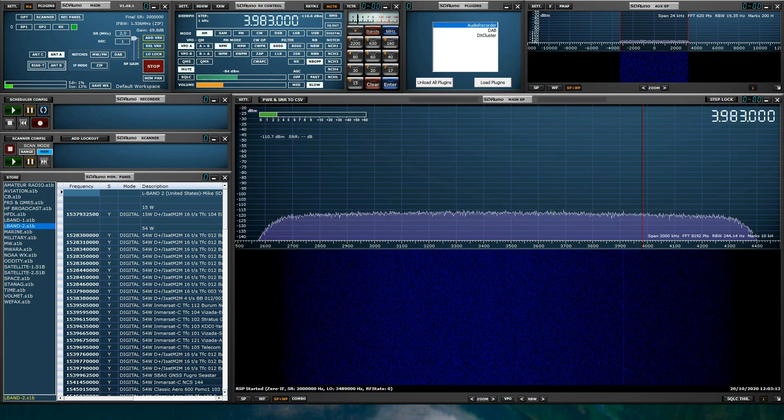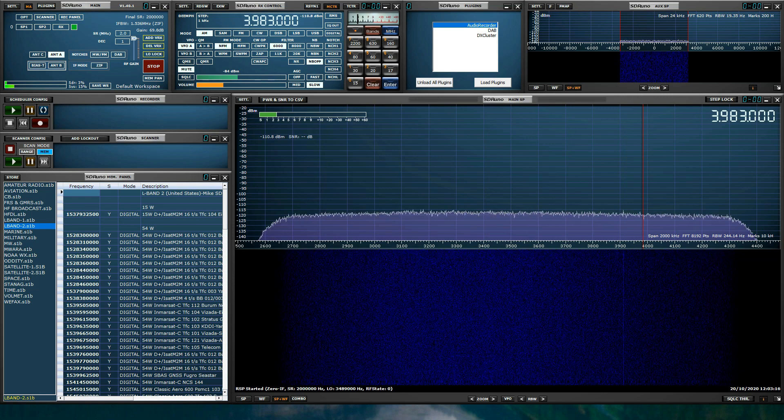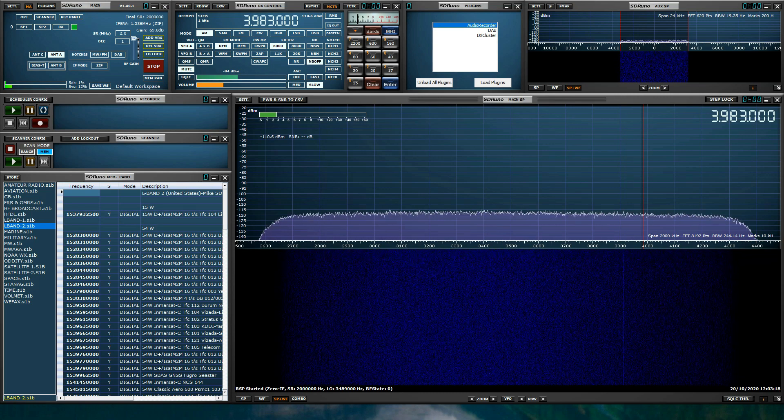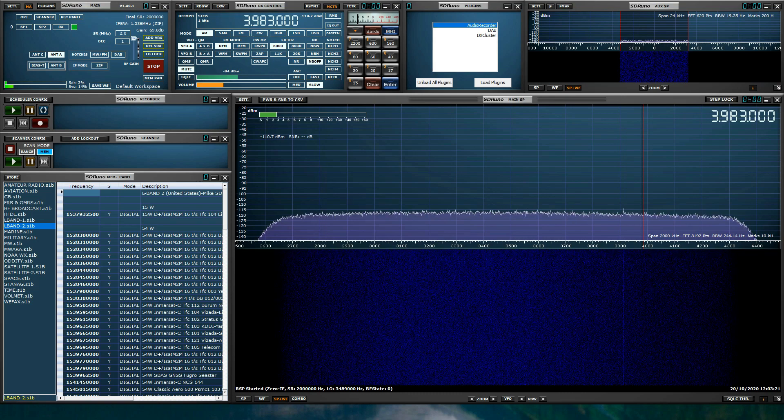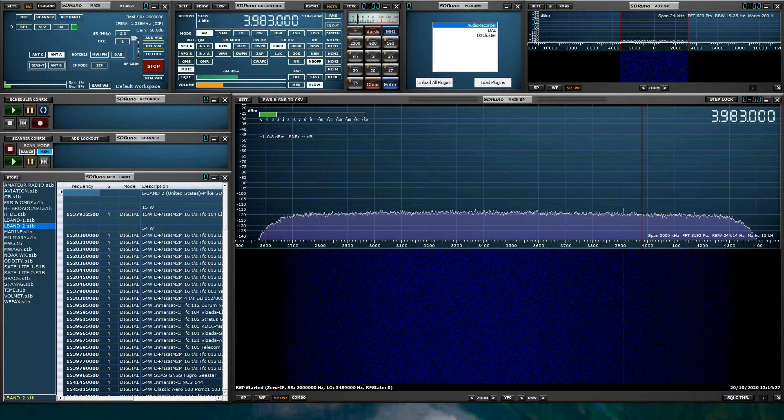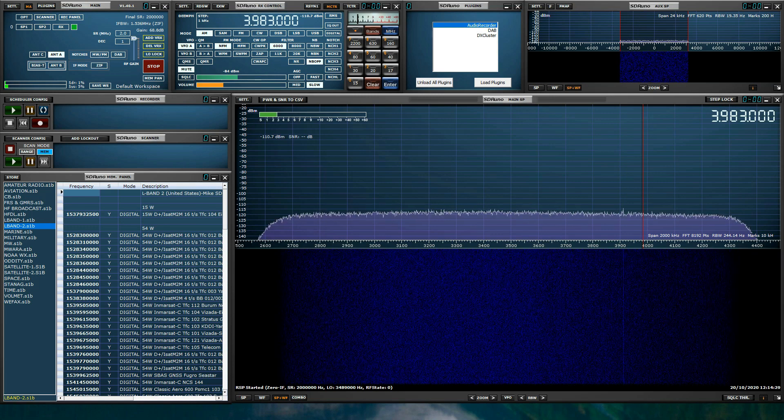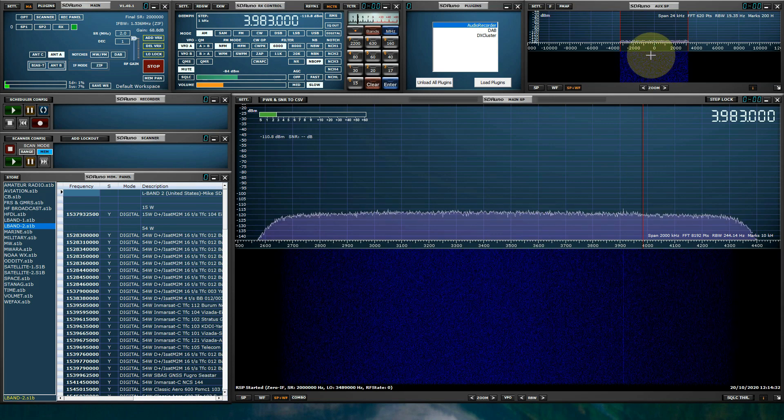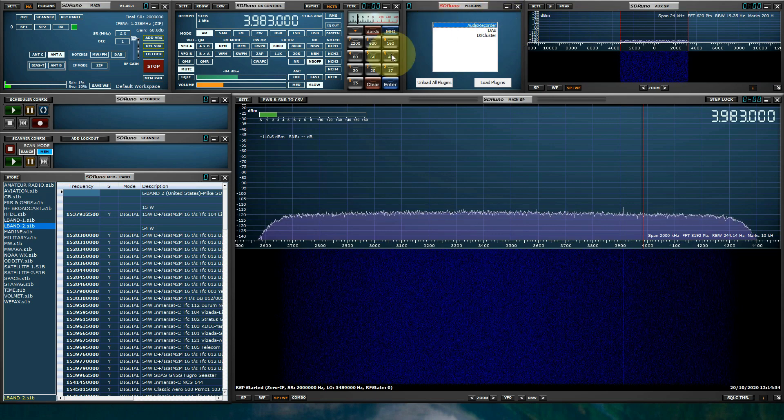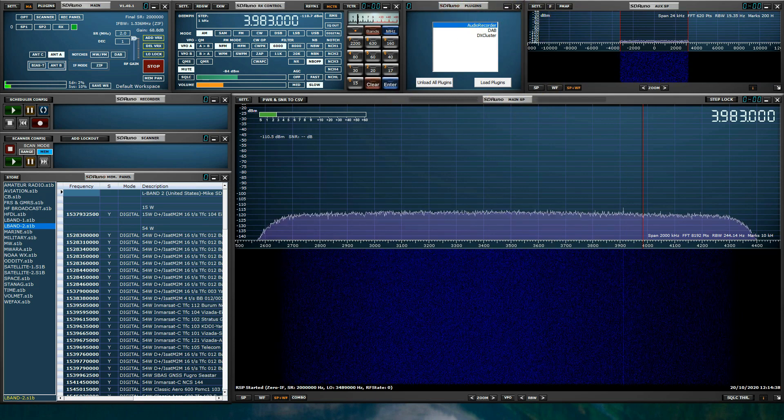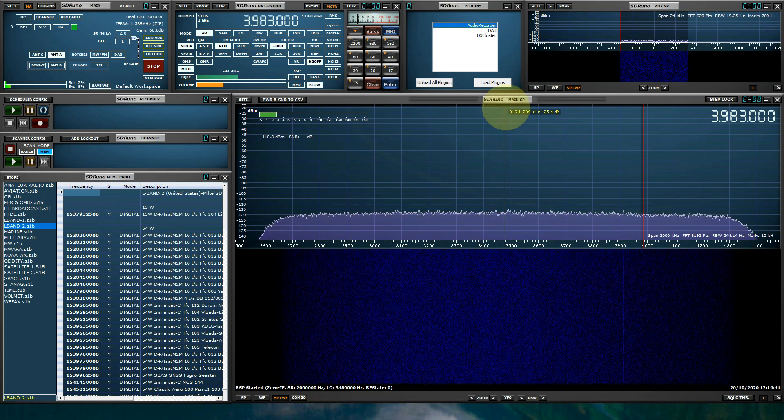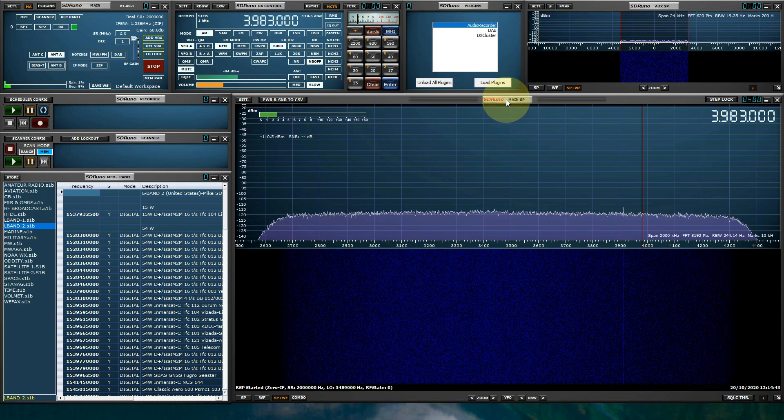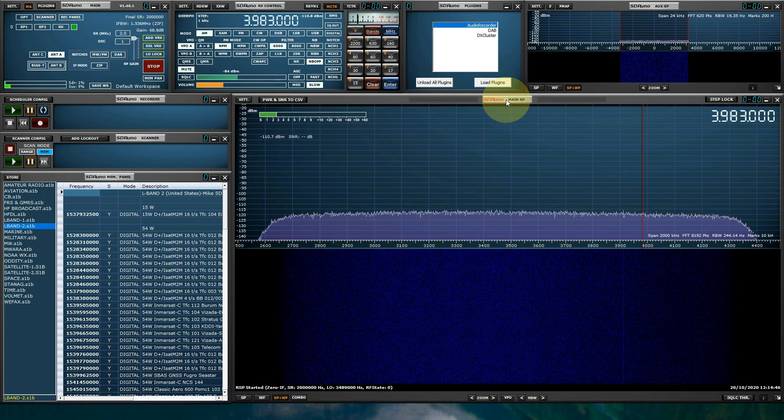Now let's go over some of the new functions and features of SDR Uno version 1.4. And in the closing part of this video, we're going to demonstrate basic tuning operation. Some of the new features and functions for SDR Uno version 1.4.0.1 are the plug-in system.